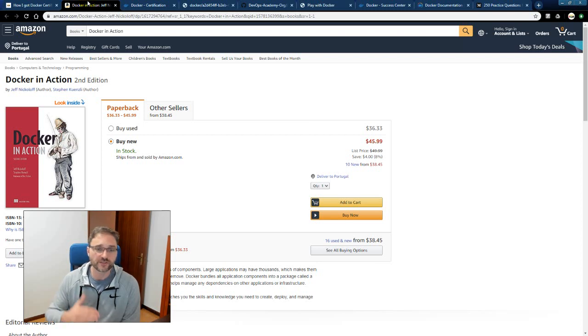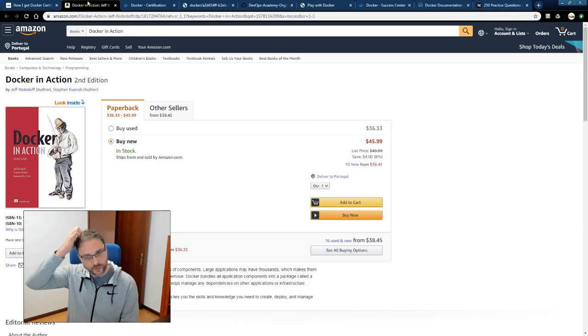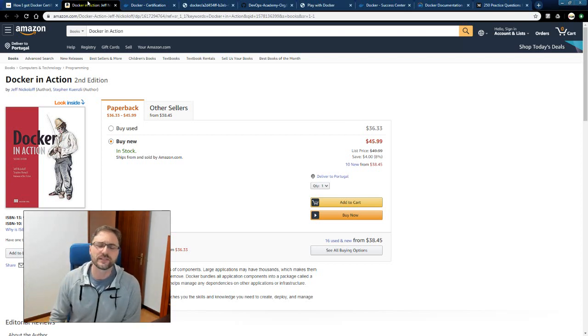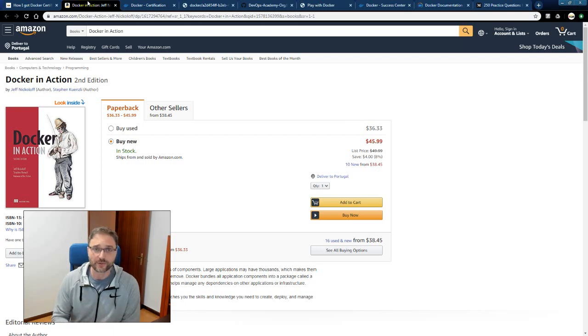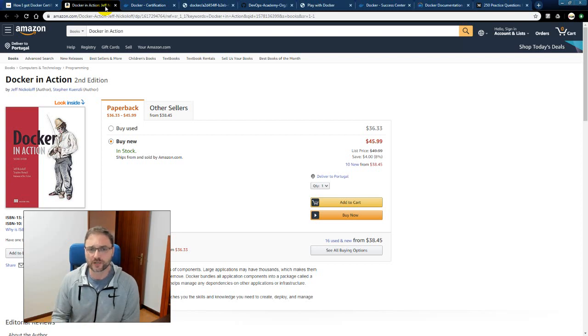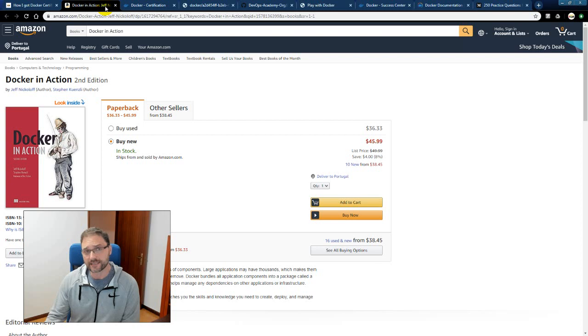First thing is you're going to want a good Docker book. So my first experience with Docker was Docker in Action at the time in about 2017. It was the first edition, now it's the second edition. Now I strongly recommend you read this book to get you started with Docker. After you read this book, you're going to want to know exactly what you need to know for the DCA exam.